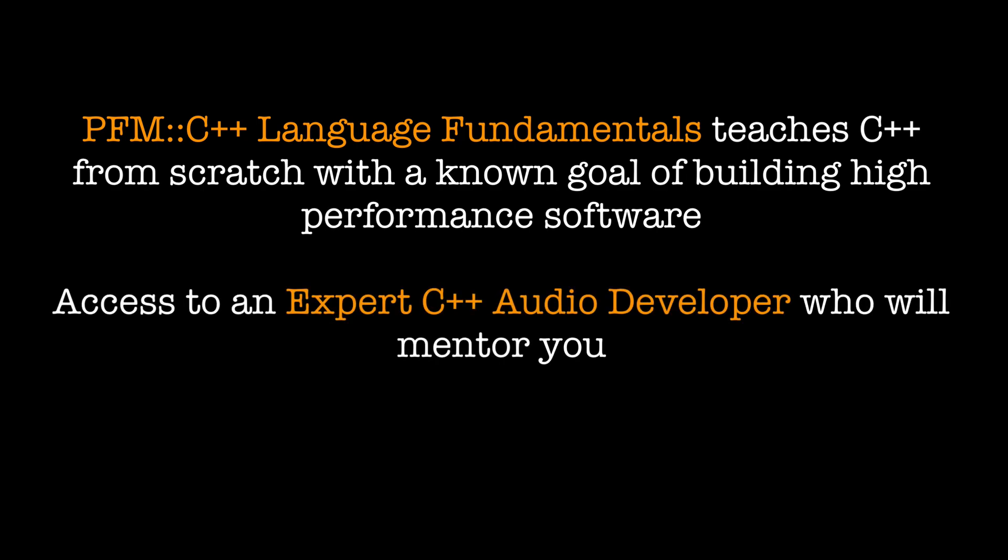Number two, you have access to an expert C++ audio developer who will guide you through learning the language and help you when you get stuck.